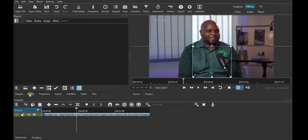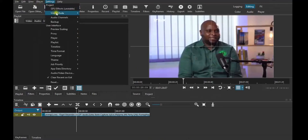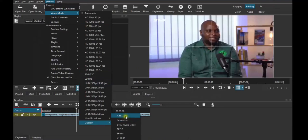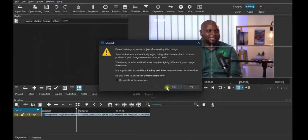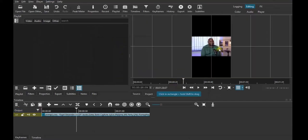For Method 2, this is the video we have. Go straight to your Settings, go to Video Mode, then go to Custom. You can add your own export ratio. I already have my export ratio set up. Just click Yes and this is what you will see.